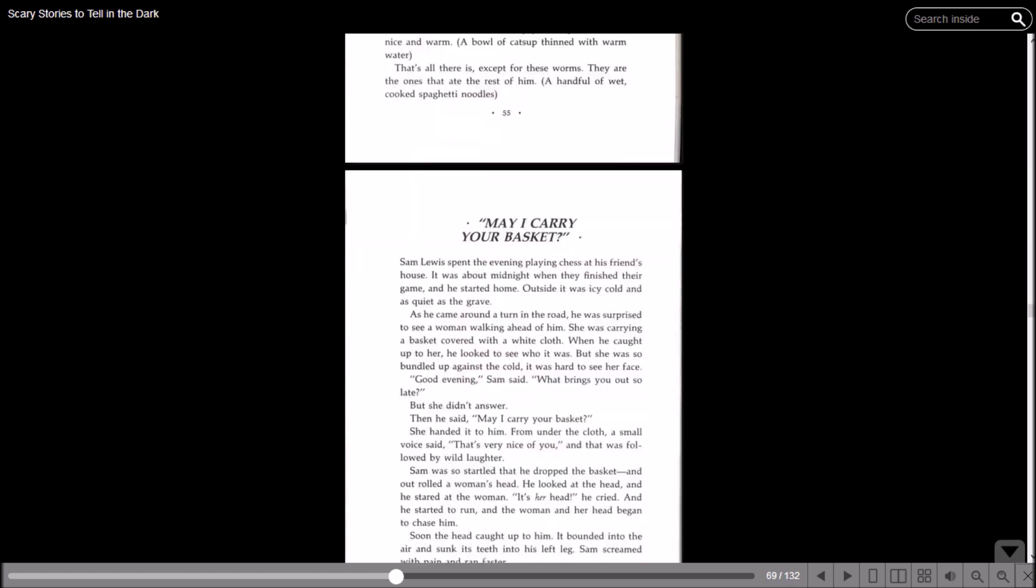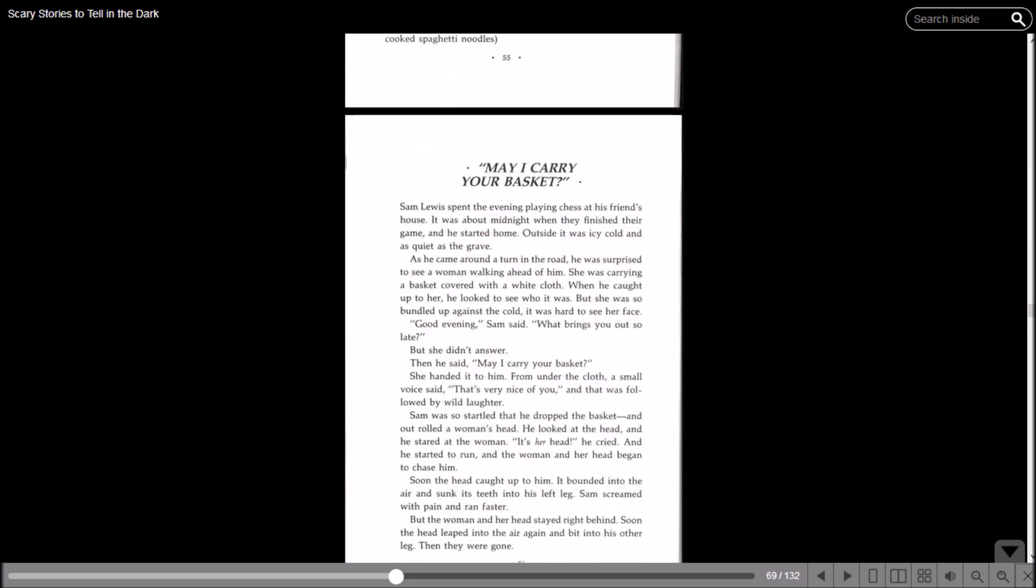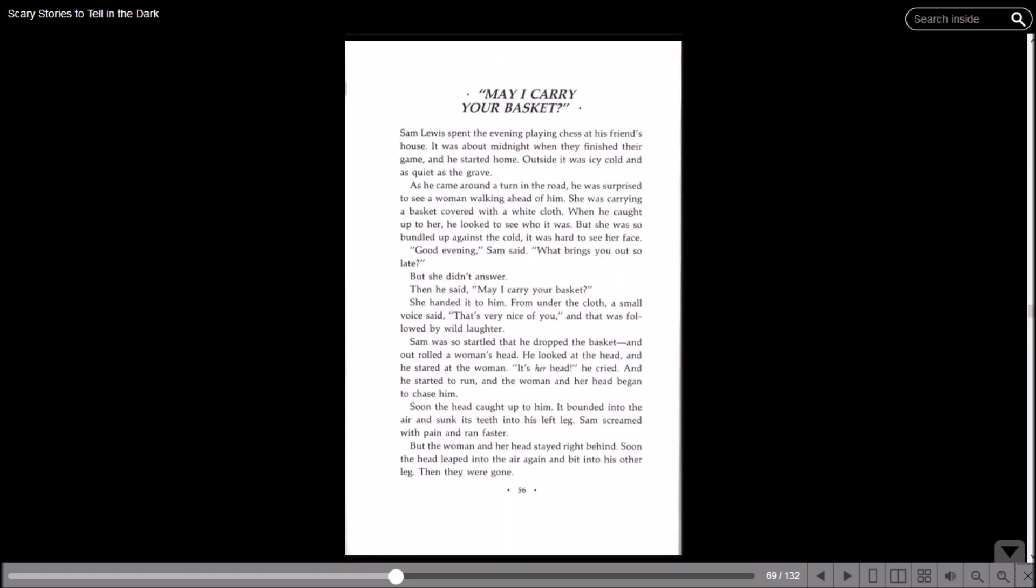'May I Carry Your Basket?' Sam Lewis spent the evening playing chess at his friend's house. It was about midnight when they finished their game and he started home. That's a long game of chess. Outside it was icy cold and as quiet as the grave. As he came around a turn in the road, he was surprised to see a woman walking ahead of him. She was carrying a basket covered with a white cloth. When he caught up to her, he looked to see who it was, but she was so bundled up against the cold it was hard to see her face. Good evening, Sam said. What brings you out so late? But she didn't answer.